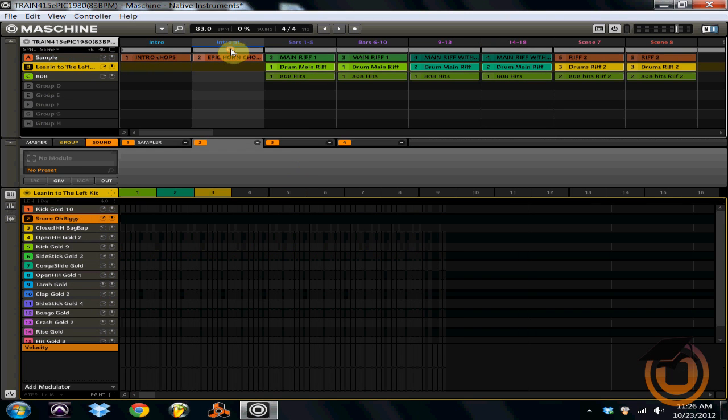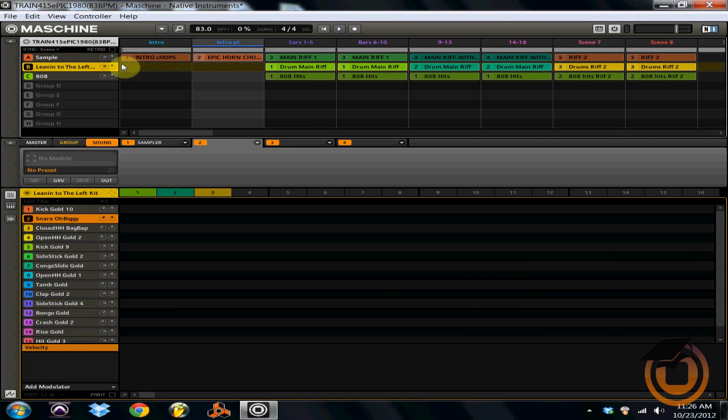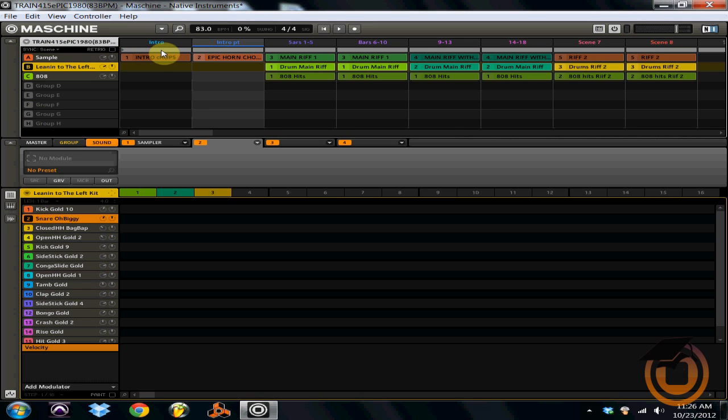But basically, this is how you use patterns and scenes together to create entire tracks in Maschine. So what I'm going to play for you guys here is my entire track and how I use the patterns and scenes to make a track.